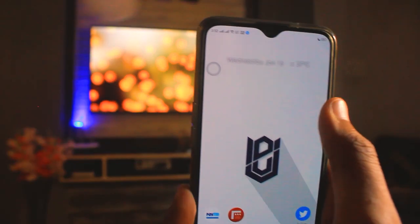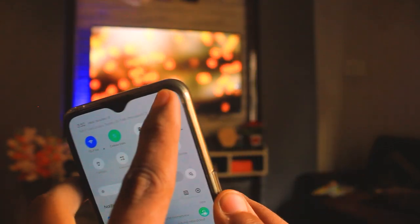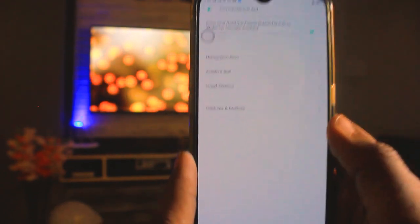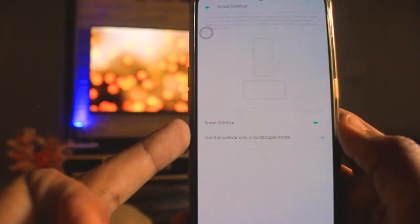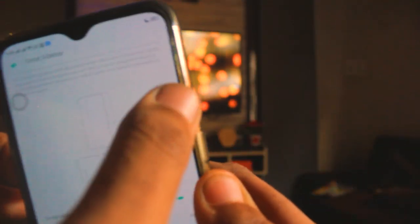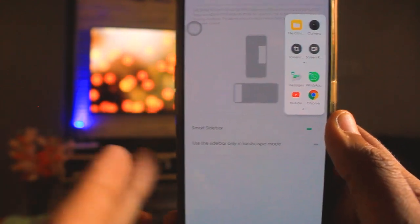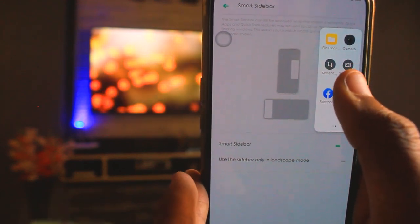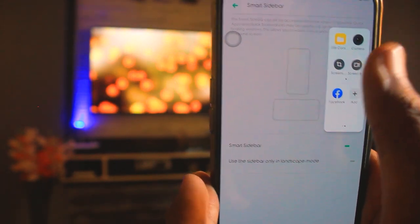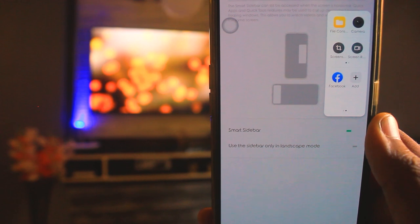The next feature is the Smart Sidebar. To activate it, go to Settings, then Convenience Aid, and select Smart Sidebar. After opening it, you will find the option to enable it. You will see some of your favorite apps, and you can add apps that you frequently use. Options like Camera, File Manager, Screen Record, and Screenshot are all available there.